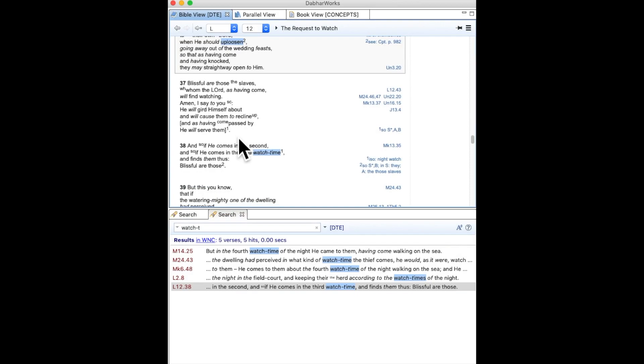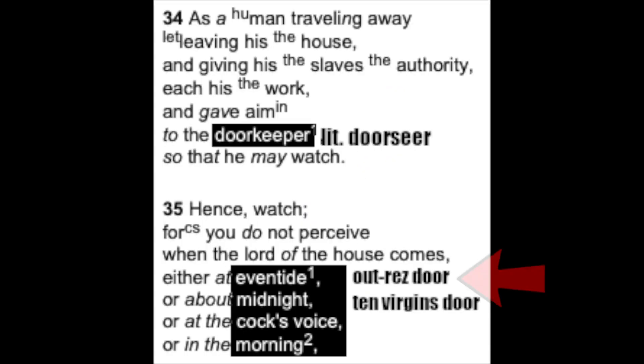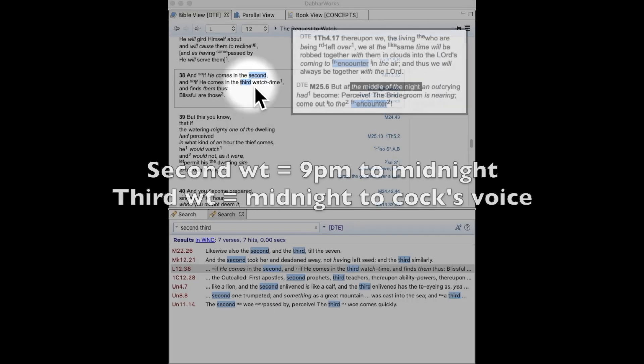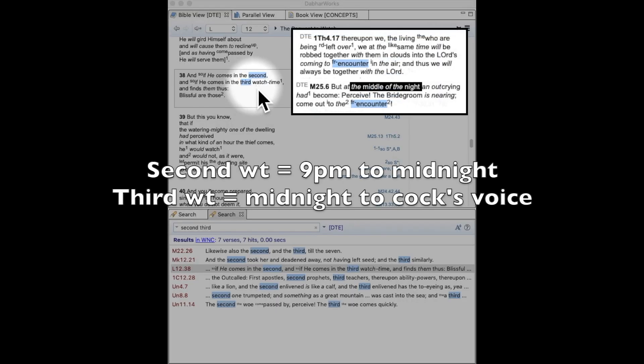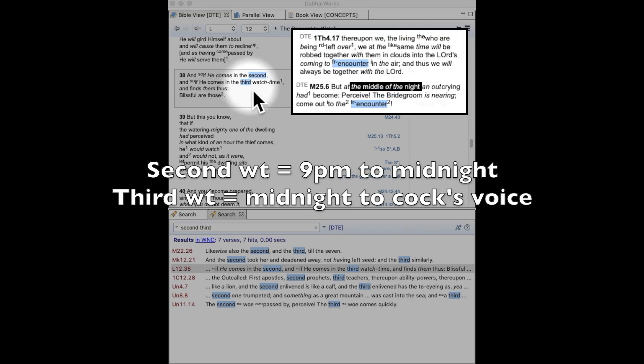So what I want to point out is that the absent first watch time is eventide in Mark 13:35. And the second and the third watch times accord with the middle of the midnight, where the second watch time concludes at midnight, and the third watch time begins at midnight.